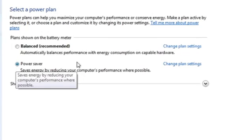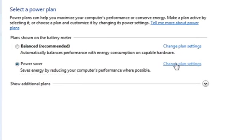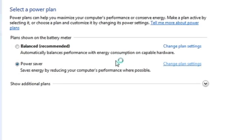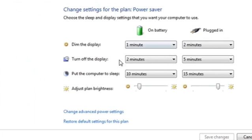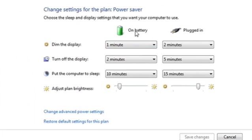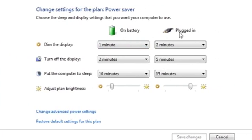To see details about what the Power Saver Mode does, hit Change Plan Settings. You can see when Windows will dim the display, depending on if you're on battery or plugged in.